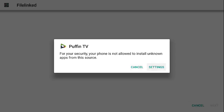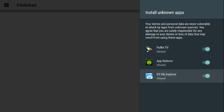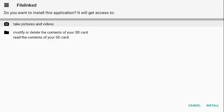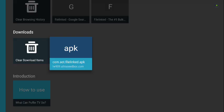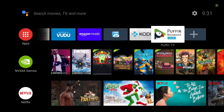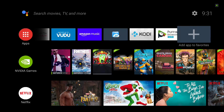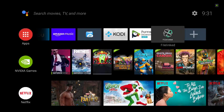Go into Settings and allow Puffin TV, and also allow ES File Explorer — turn those on. Then click on the APK again, scroll all the way down to Install, and click Install. Click Done, then hit the home button. Now go to Add Apps to Favorites, click on FileLinked, and bring it into your favorites.